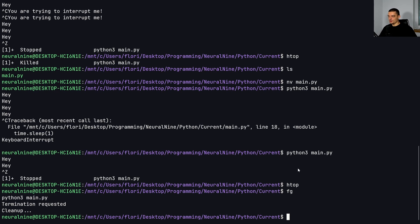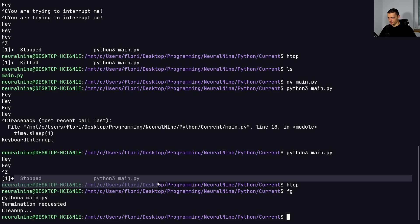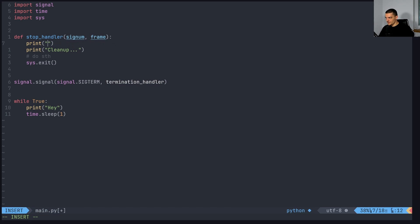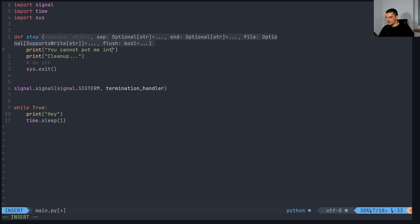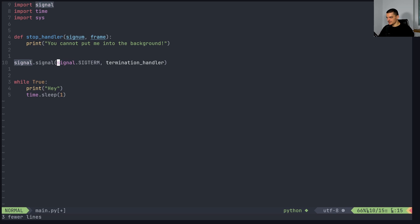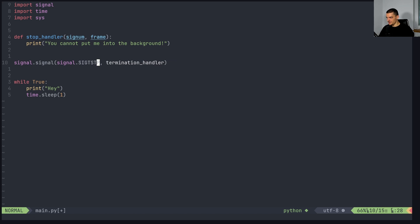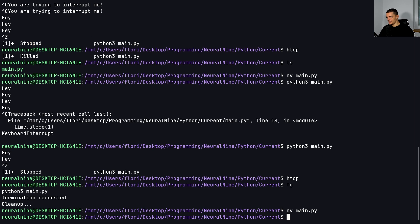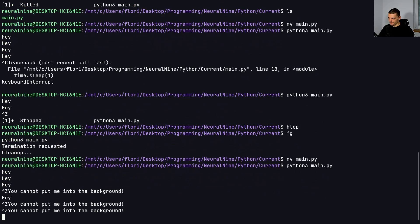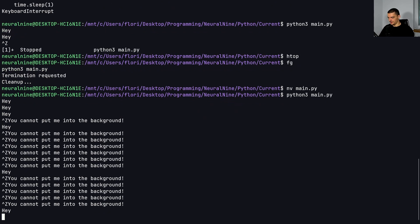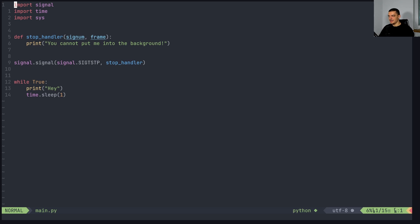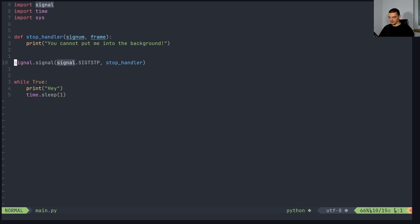Another thing that we can do is we can also override the behavior of control Z. So of this putting the process in the background. So for example, we can do something like stop handler, you cannot put me into the background, something like this. And the signal is sig TSTP. Stop handler, and then we can just run this. And now if I tried to do control Z, you cannot put me into the background, but I can still do control C to just interrupt. Unless of course, I do multiple functions where I have an interrupt handler or stop handler. And I do all these, I connect all these signals to the functions, then I would not be able to interrupt to terminate or to do anything else.